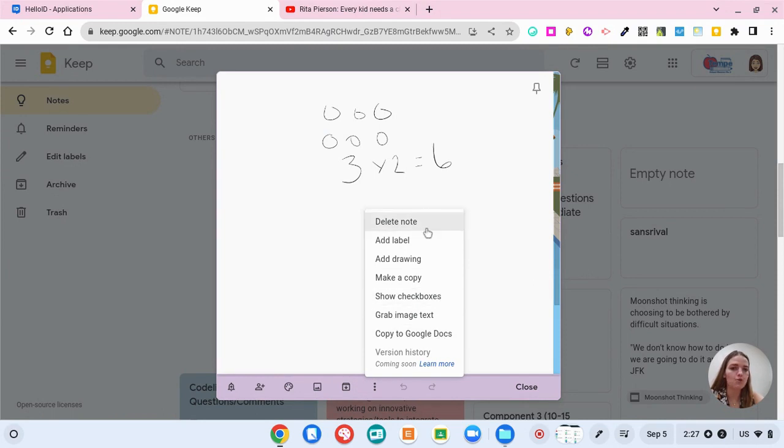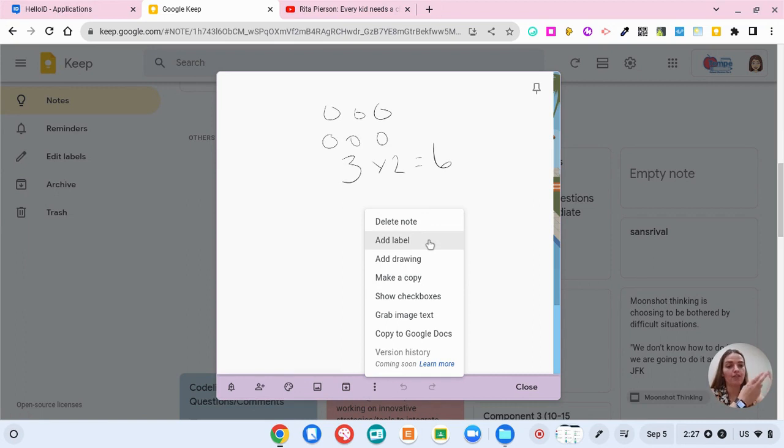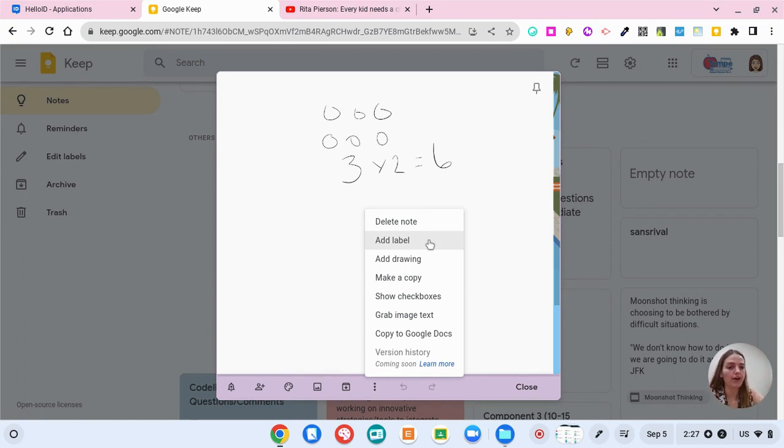If you want to have a label you could have a label that's for reading, one for math, and one for writing. All of these different labels is just like in Gmail how you have different labels, it's just a way to categorize your notes.